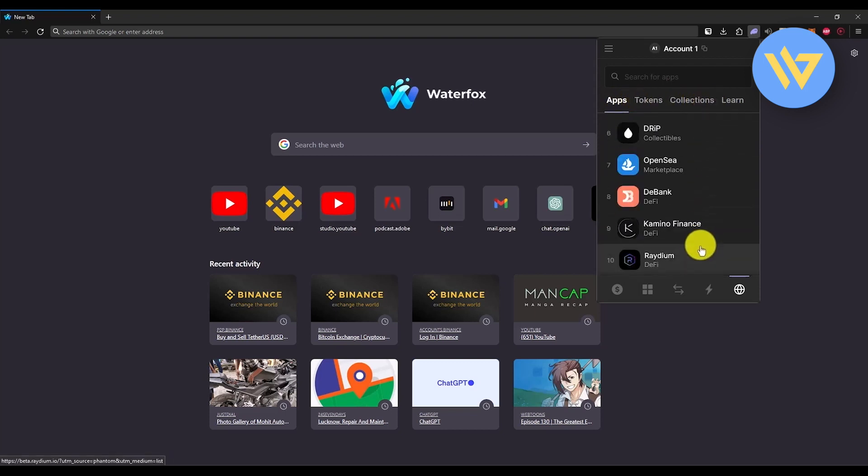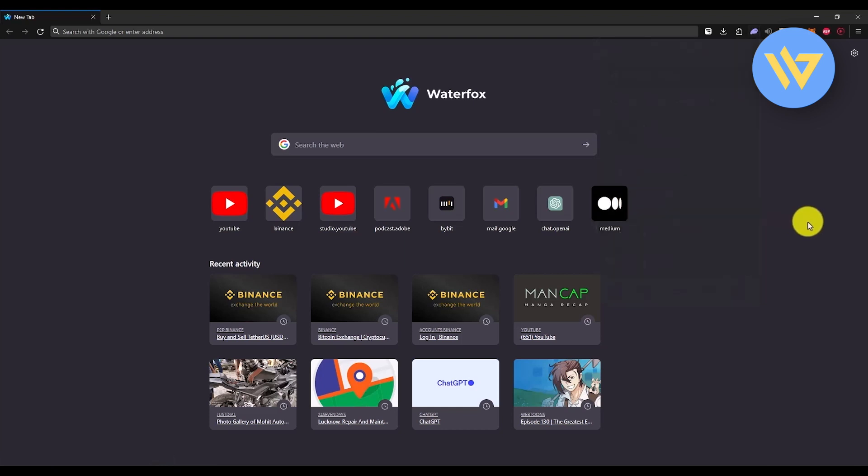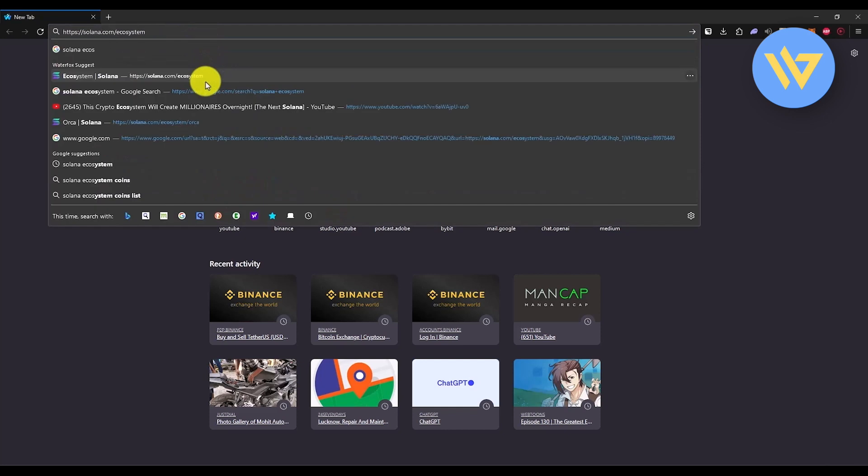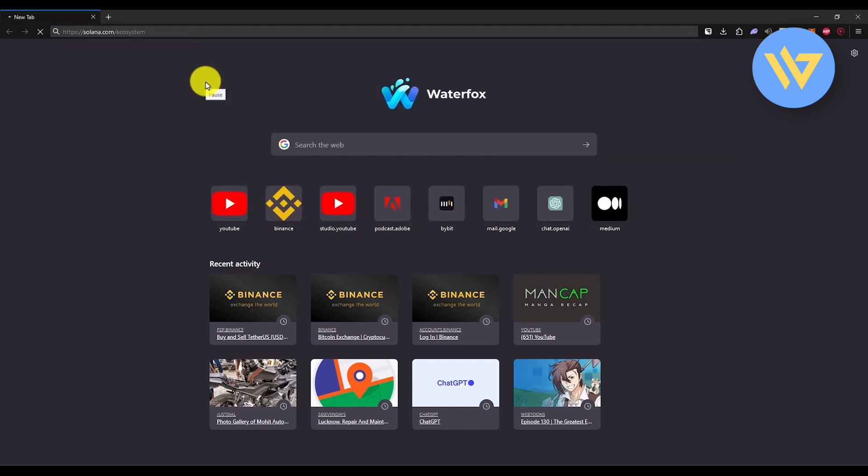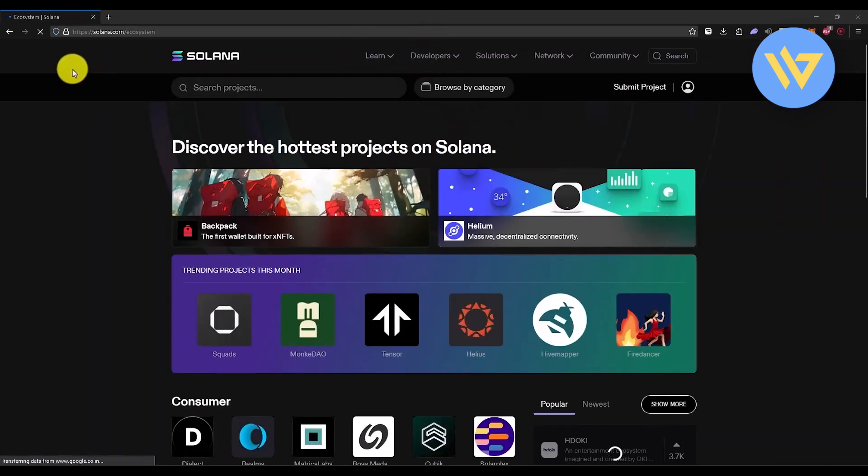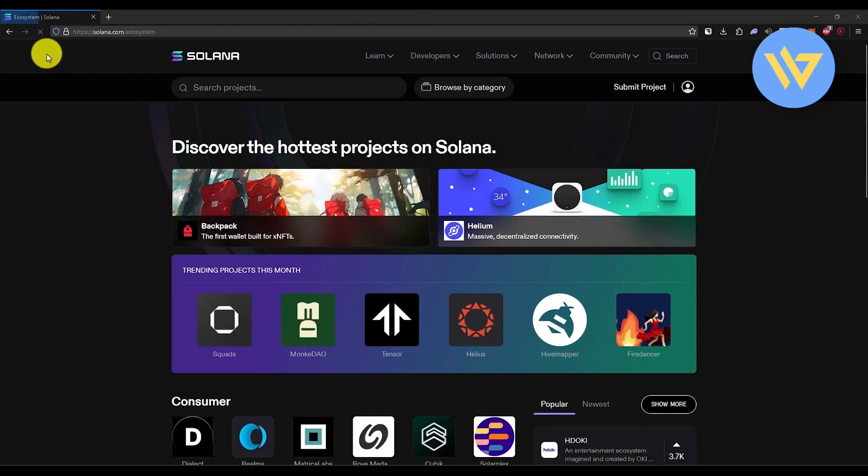There's also one more place where you can trade, which is going to be Solana ecosystem. So let me search for that. Once you are inside the Solana ecosystem, you will find a lot of options and applications.